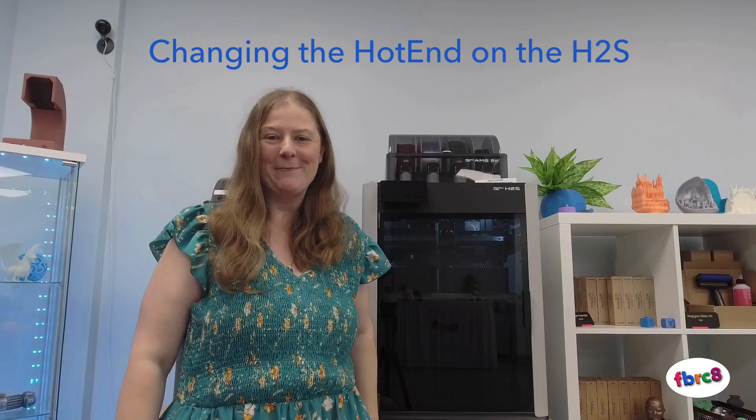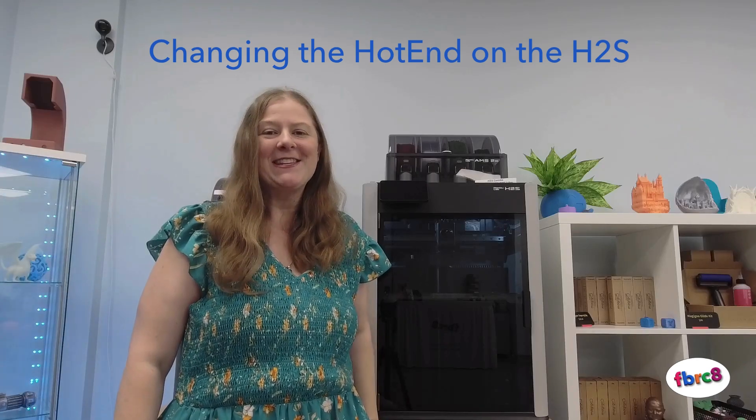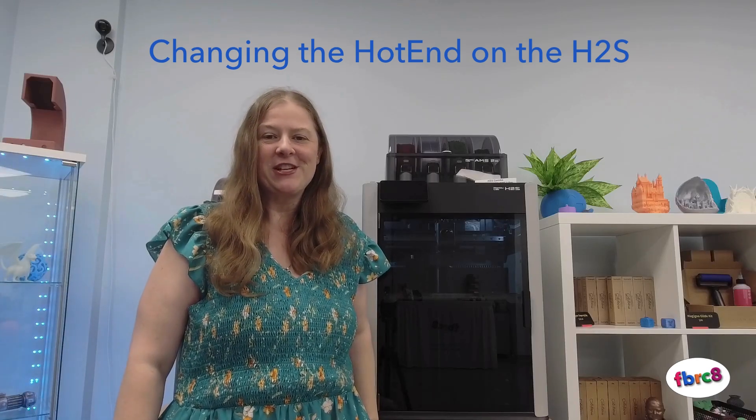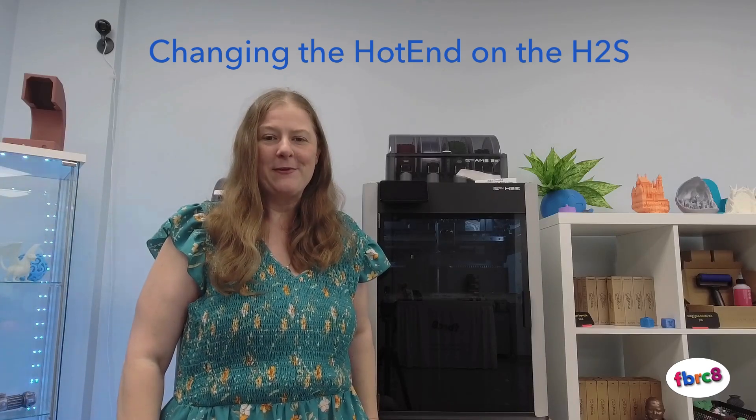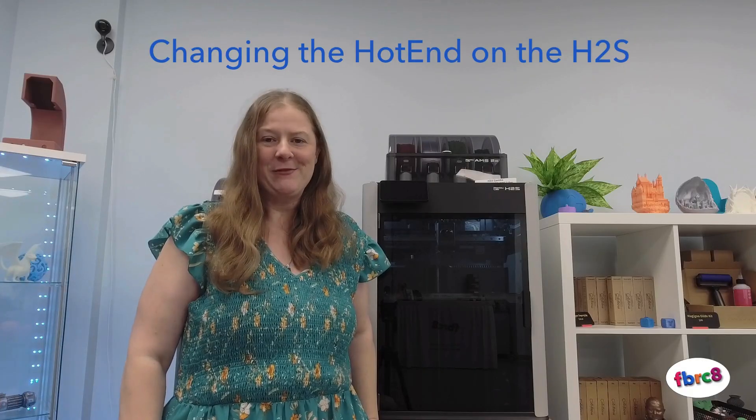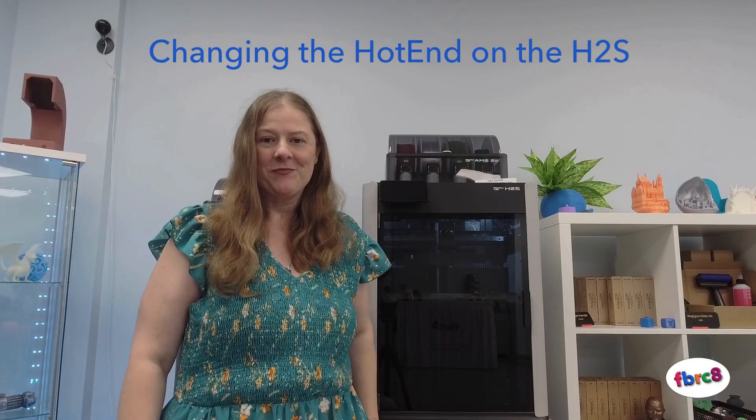Hi, I'm Erin from Fabricate and today I'm going to show you how to change out the hotend on your BambooLab H2S printer. Subscribe to our channel for more tutorials to come.